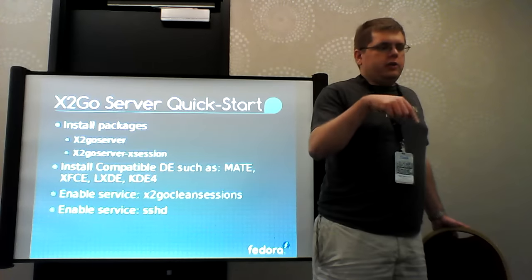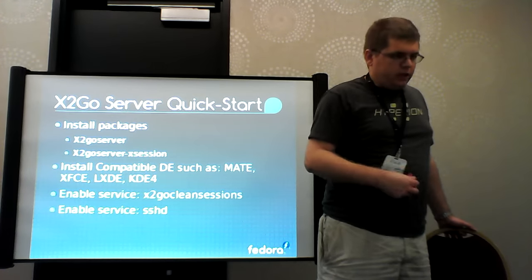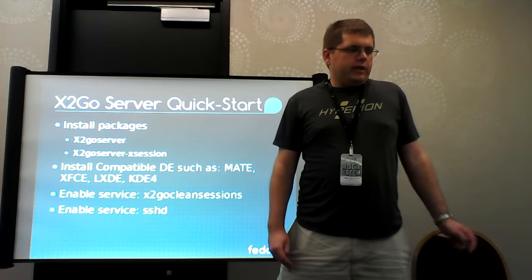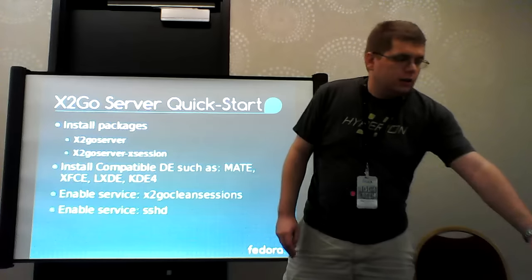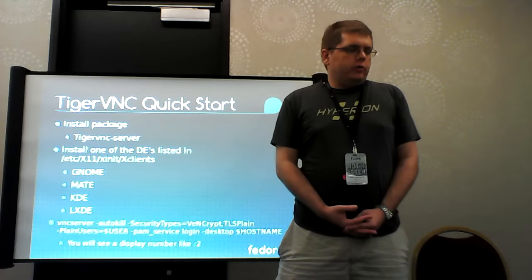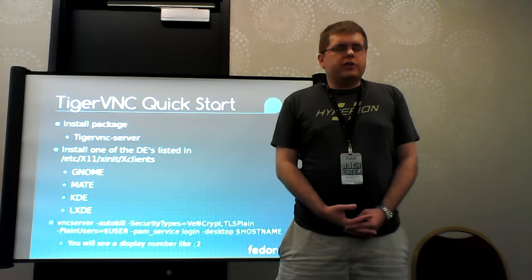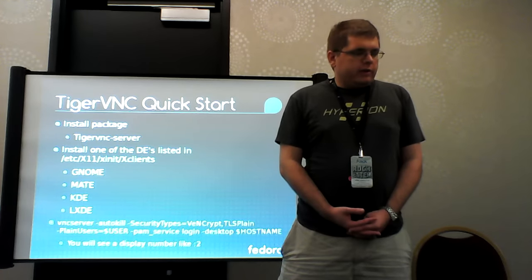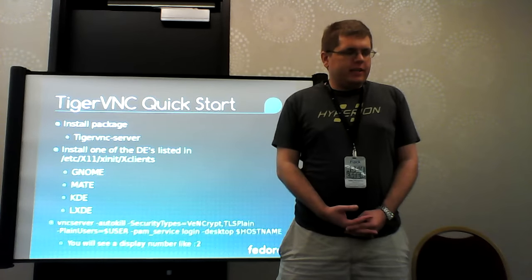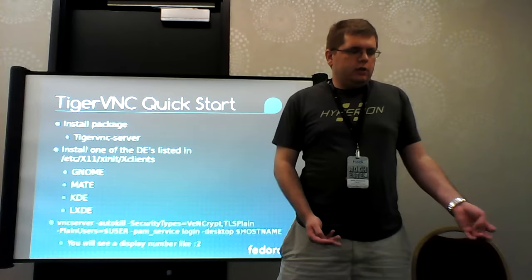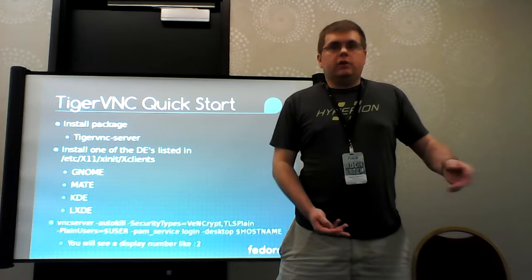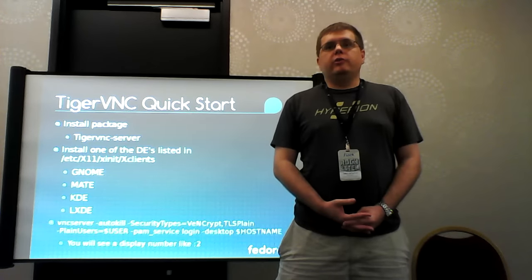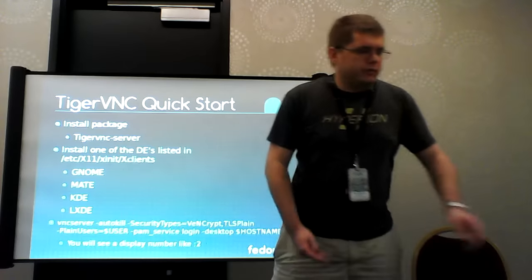I'll put these quick start guides available somewhere, like on the wiki, but it's really simple to get X2Go server started. It's just install those two packages, install compatible desktop environment, and then enable those two services. And Tiger VNC, you get one server package to install, you can basically use any desktop environment. While you can often get away with a simpler command line, I recommend this is the one that I've always been using successfully. It starts with VNC server on the next available port, and you can connect to it with your own username and password because it's using PAM authentication. You will need to open up the firewall port.